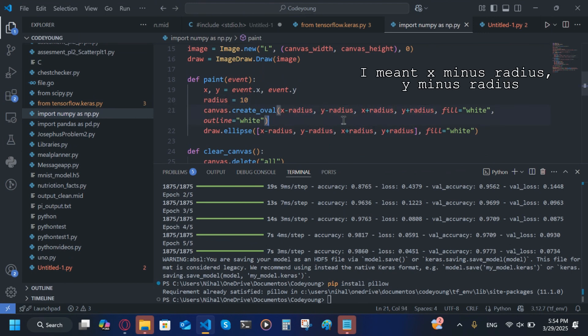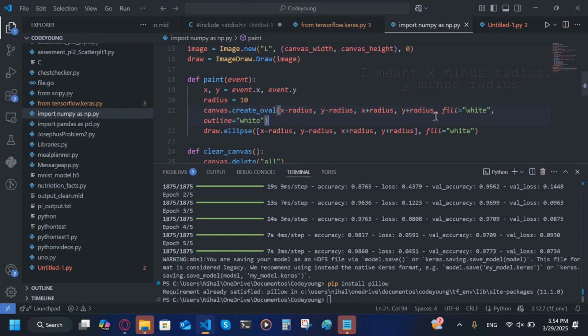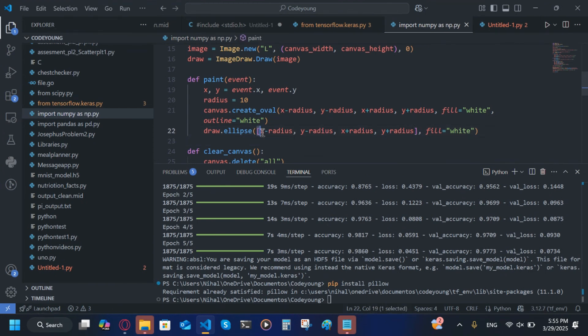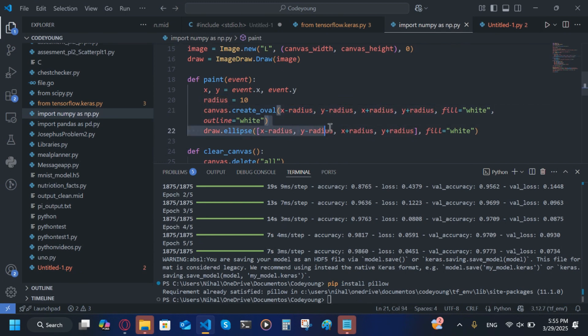canvas.create_oval(x-radius, y-radius, x+radius, y+radius, fill='white', outline='white'). draw.ellipse([x-radius, y-radius, x+radius, y+radius], make sure this one is in square brackets, the previous one was not in square brackets but this has to be in square brackets, and then we'll do fill='white'.